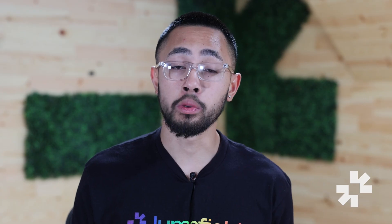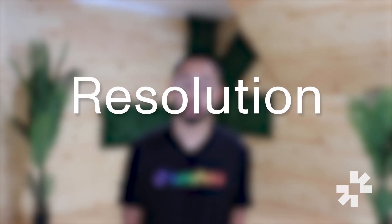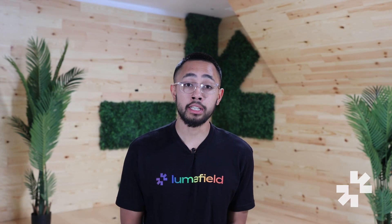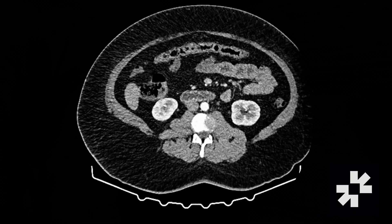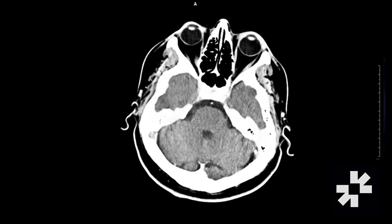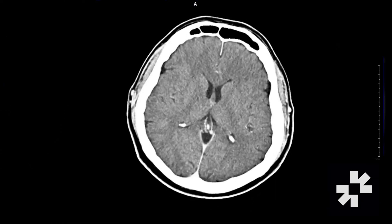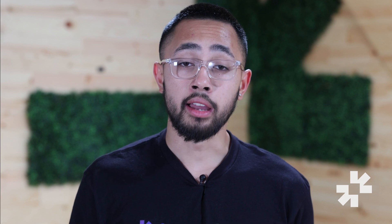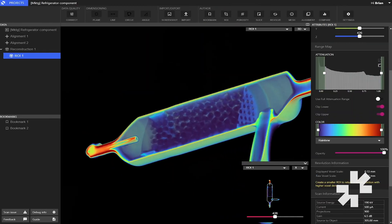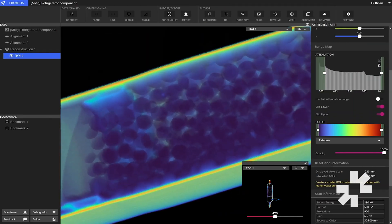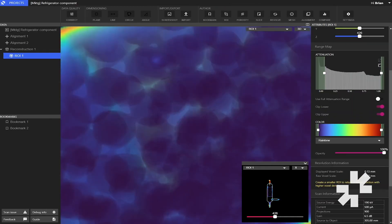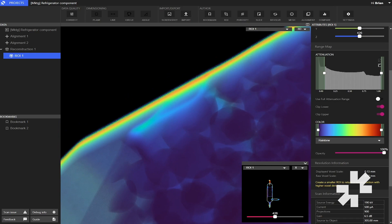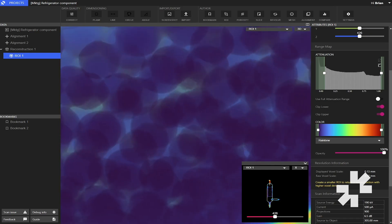There are four key ways in which they're different. First is resolution. Medical CT scanners resolve images down to roughly 0.5 to 2 millimeters. On the other hand, industrial CT scanners are much higher resolution, able to resolve features down to tens of microns.